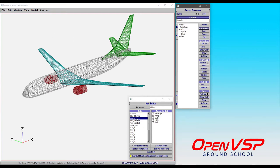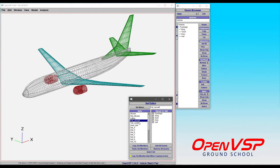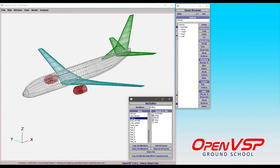Now the way that you can add and remove components from a set is to pick a set or rename a set by highlighting this, calling it whatever you want. I highly recommend you do that to keep things organized, and you simply check the boxes of the components that you want to belong. So if I want tail control, I choose the horizontal and vertical tail.